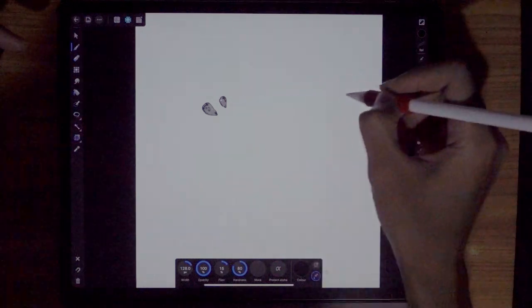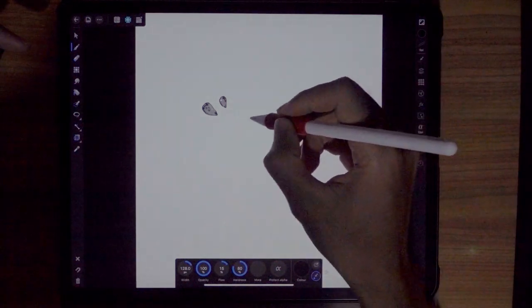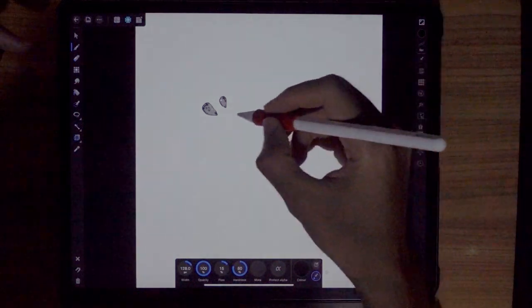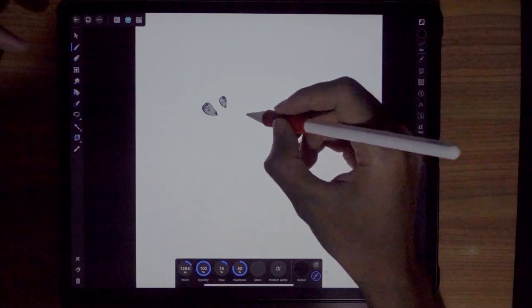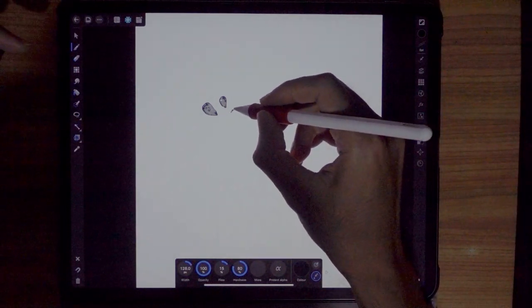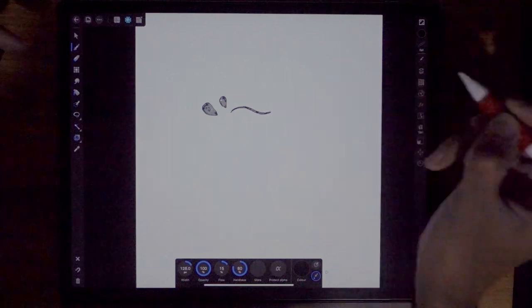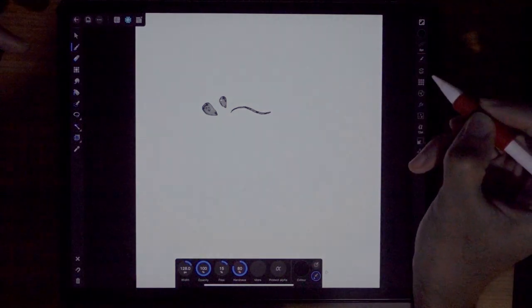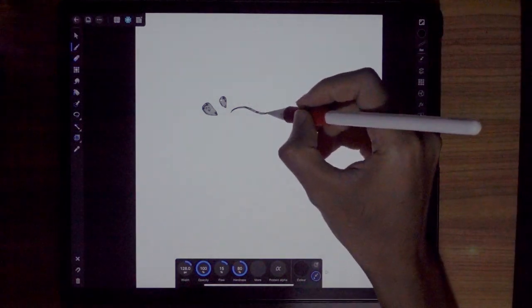So now we're going to draw the head. It's going to be a bit difficult and challenging. You have to practice this but it's just a simple curve. Let's try. All right and that's it. Soft pressure. You do not need to press hard on the screen.